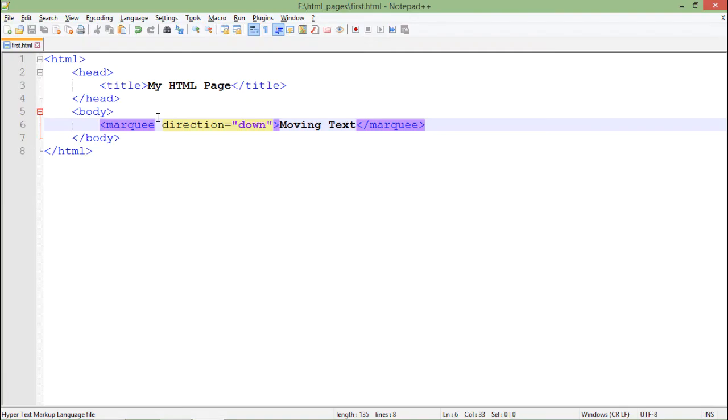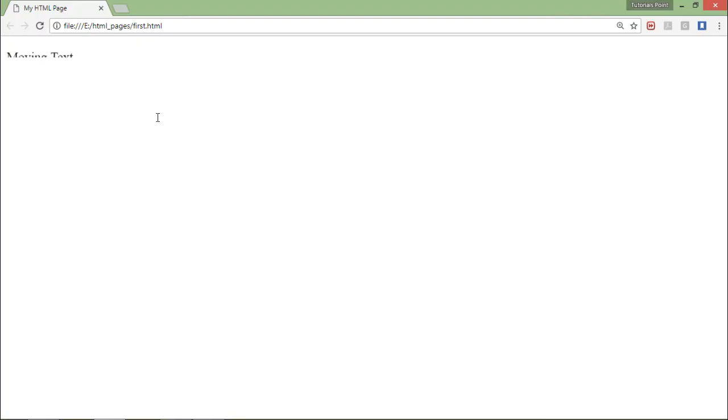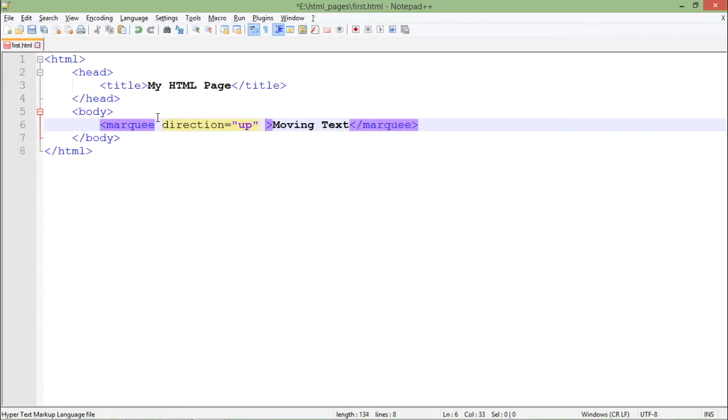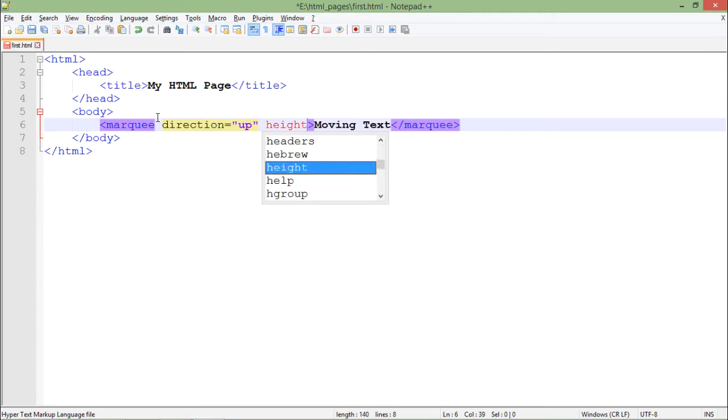It is coming down from top. If I say direction up, it will start moving in the upward direction. As you can't see much here, for increasing the height I will use the height attribute.